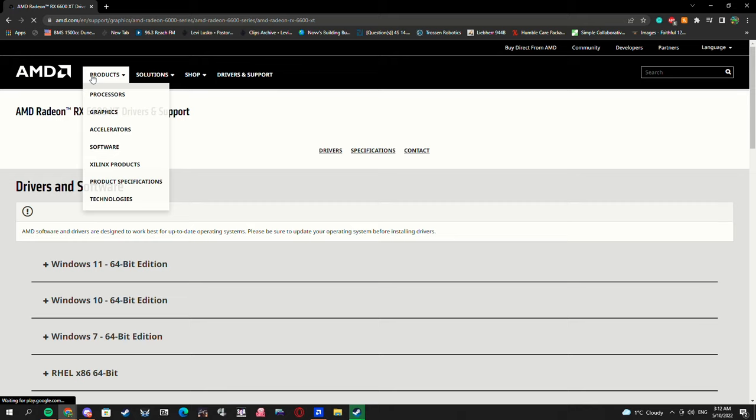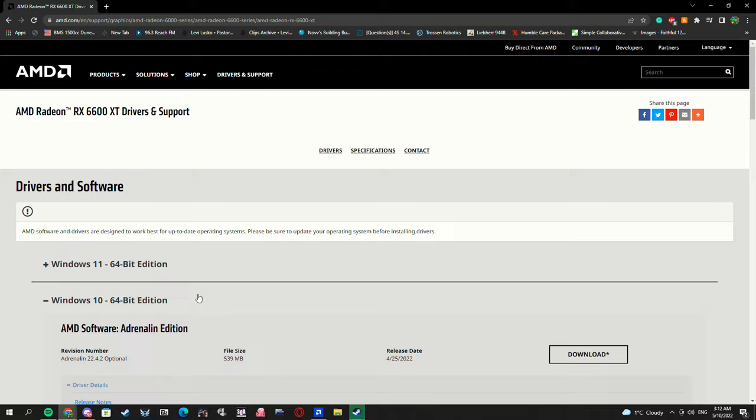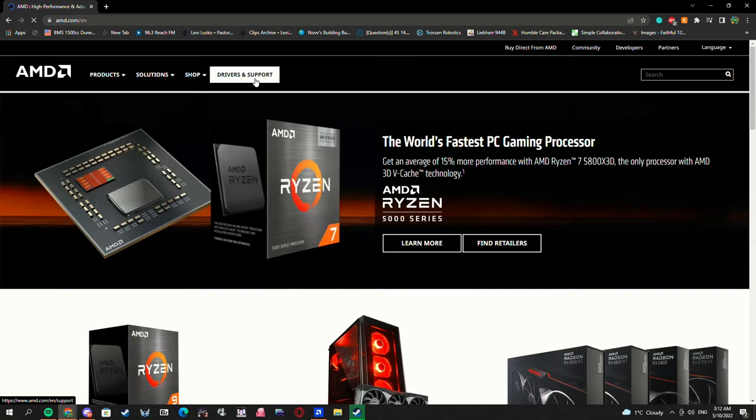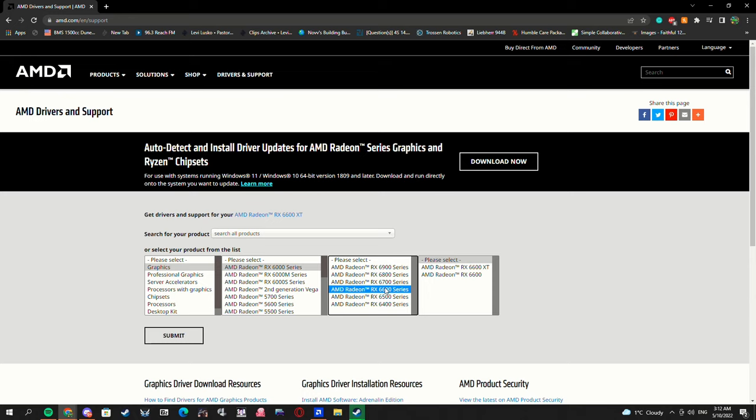Okay, so here we are on the AMD driver page and we are going to find your card. So if you don't know, we'll go to the AMD website, go to drivers and support. For me, I have the 6600 XT, so I'm going to look for this and we'll go there and you'll get an XT option.